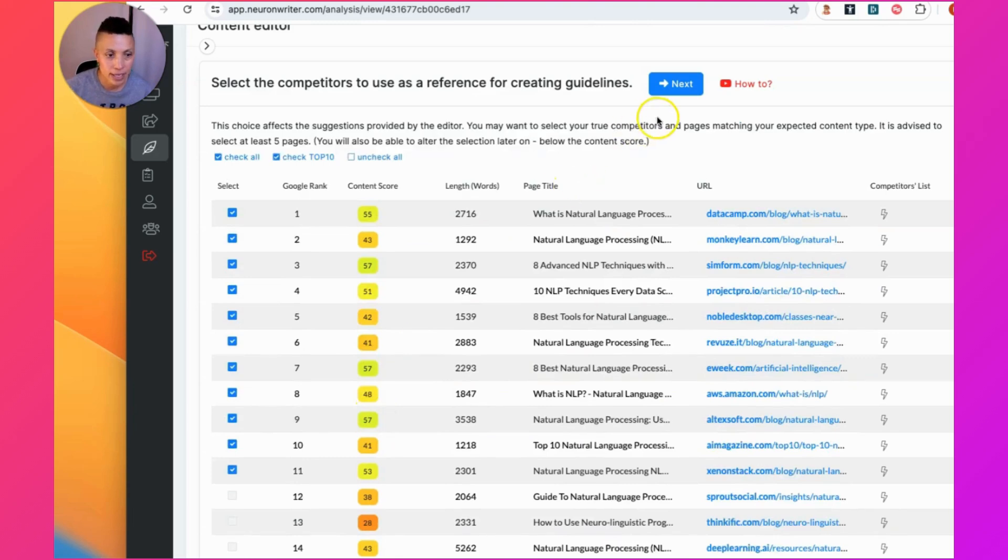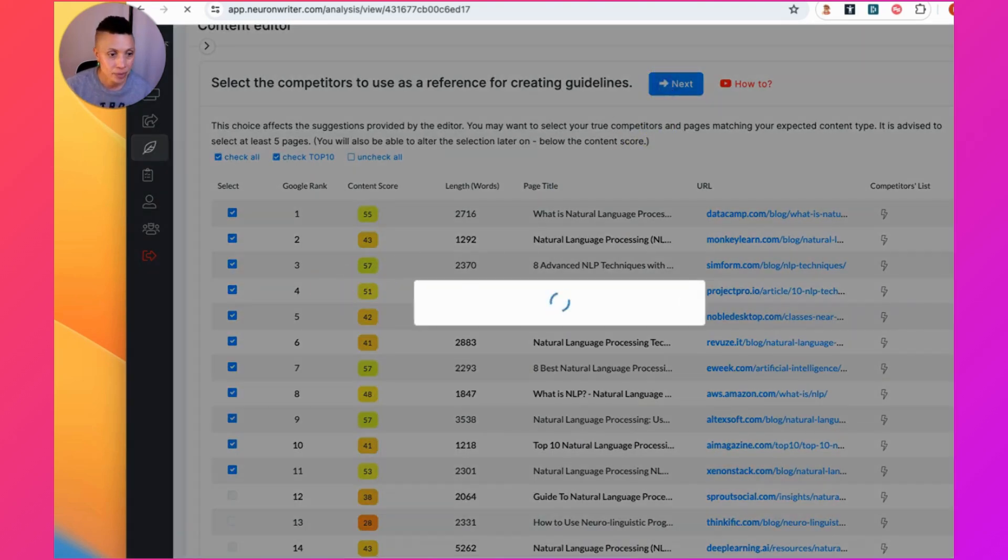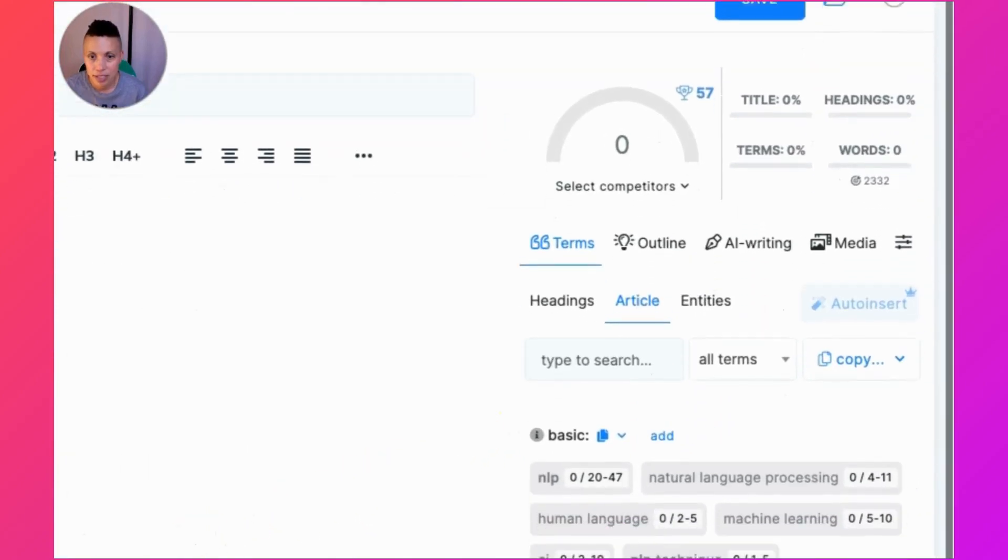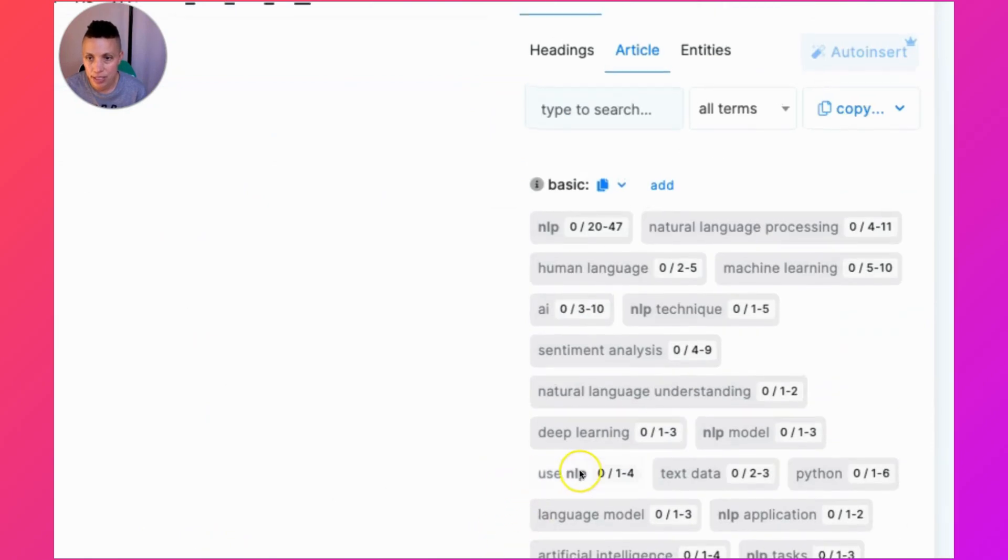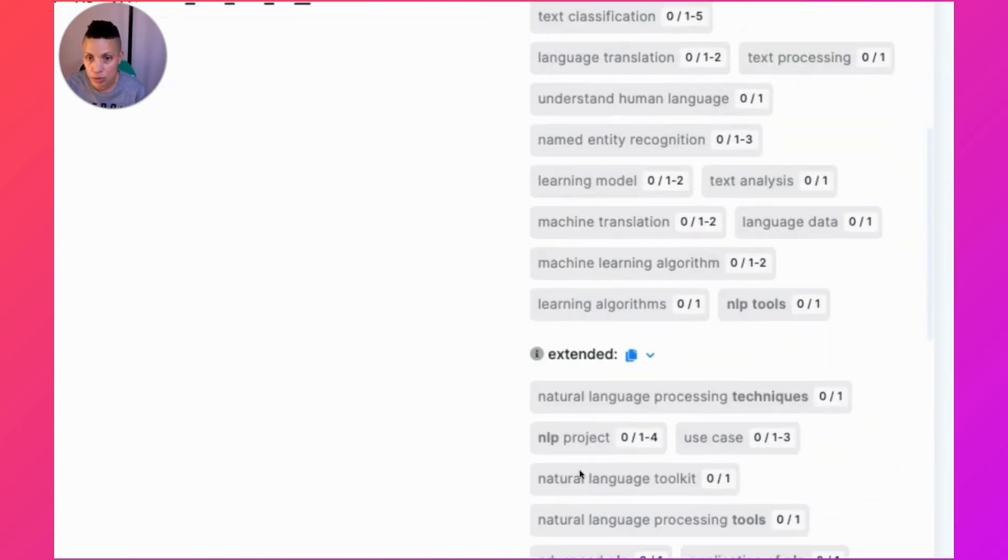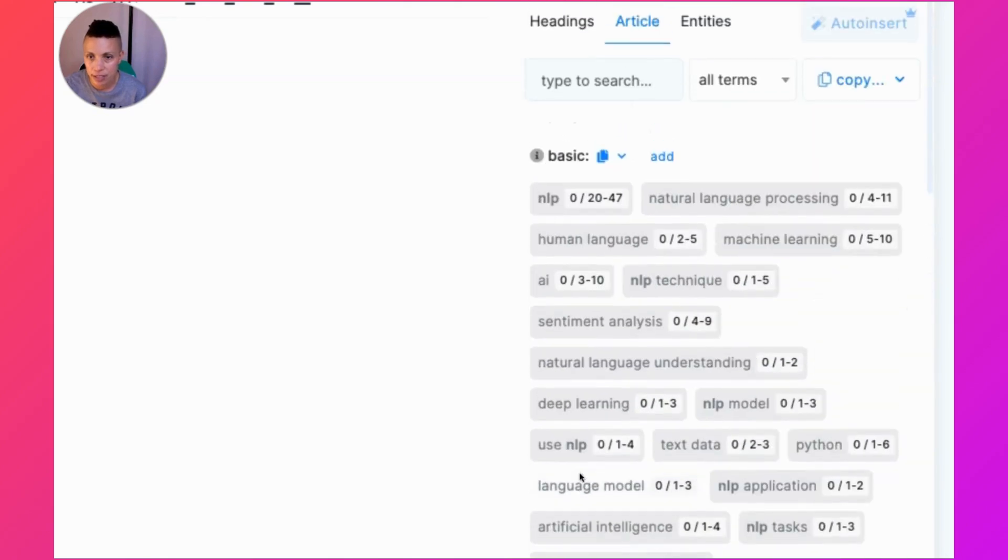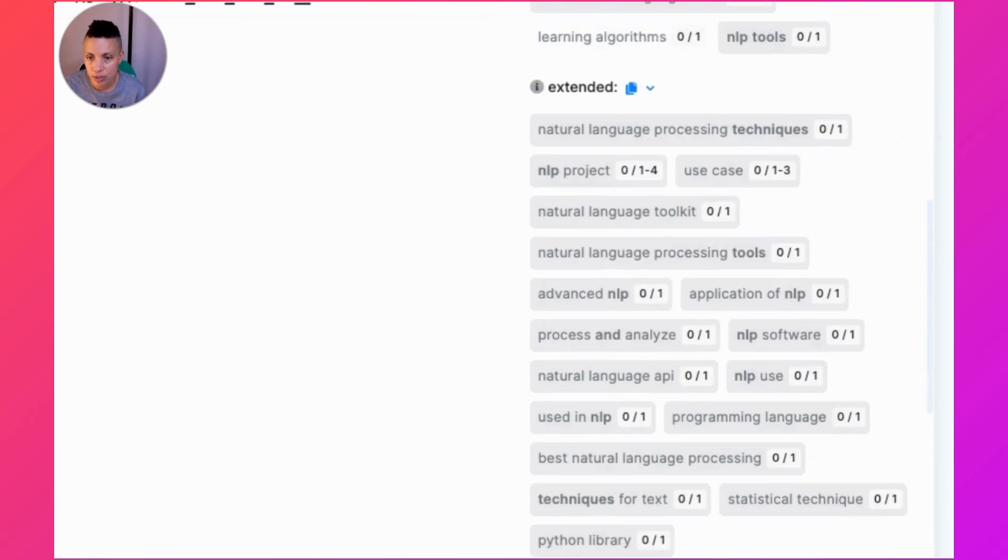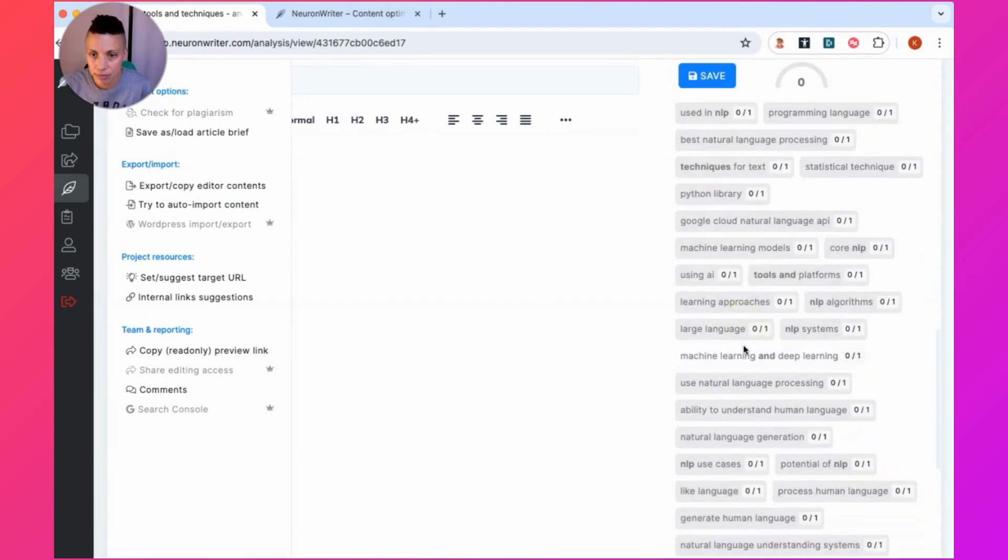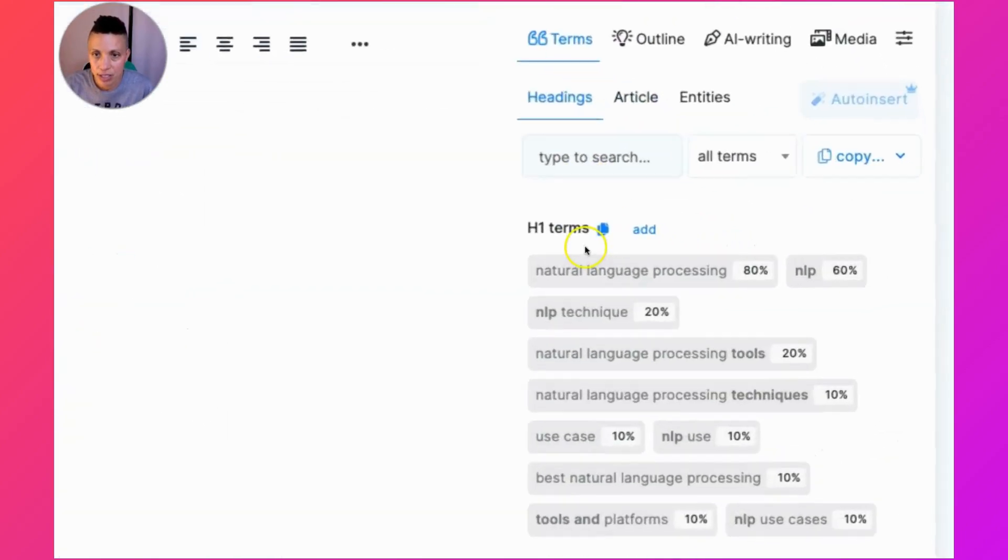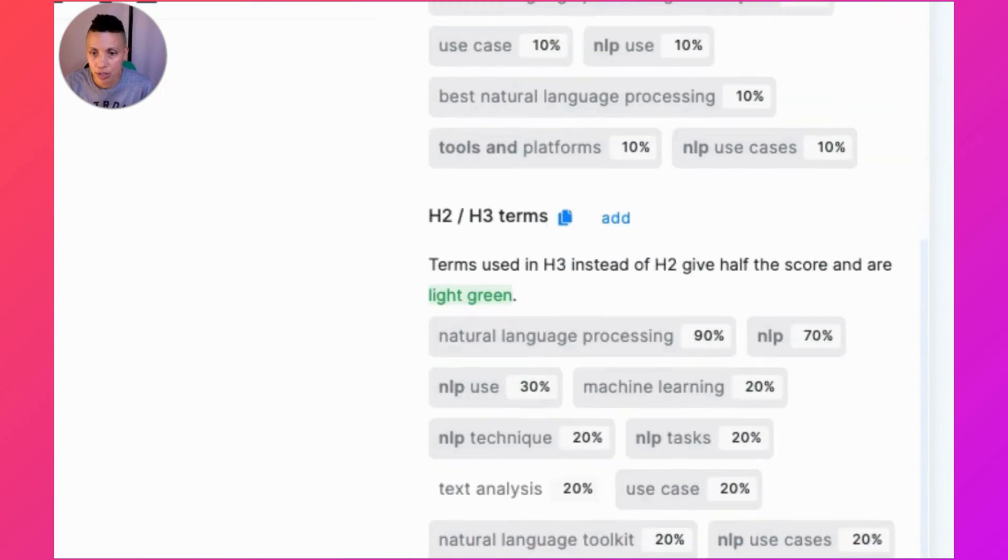This is where you create your content. One of the main things NeuronWriter gives you is a list of selected terms that it recommends you use throughout your content, and that's here in this right panel. It gives you basic terms, just keywords, and it even gives you extended long tail keywords to write content for. It also gives you recommendations on the types of headings that you should use in your article.